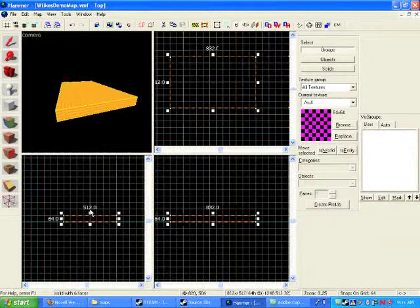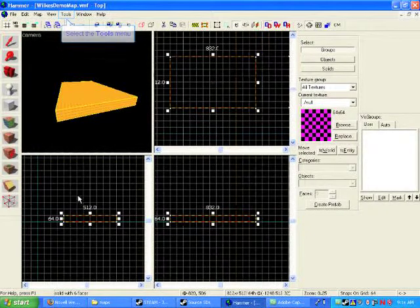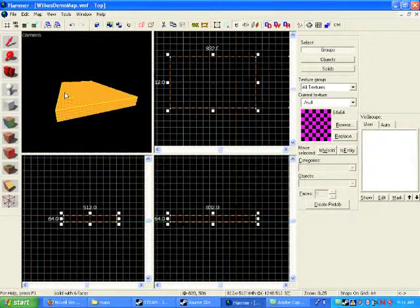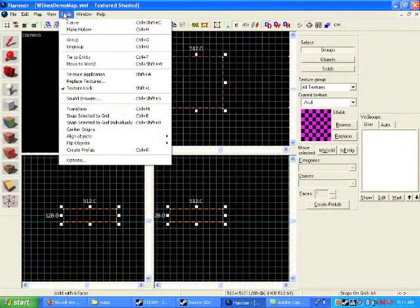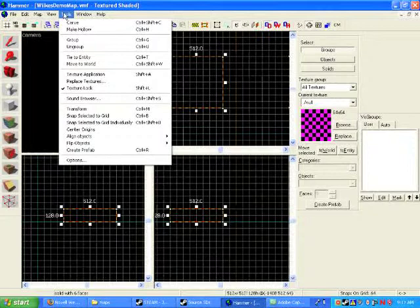So what we want to do now is talk about how to hollow out this box that you've created. Right now, it's just a big, solid box. And so what we're going to do is hollow out that box. And there's three ways you can do this. One is you can go up to the Tools drop-down menu, drop it down, and you'll see that there is a command to make hollow.